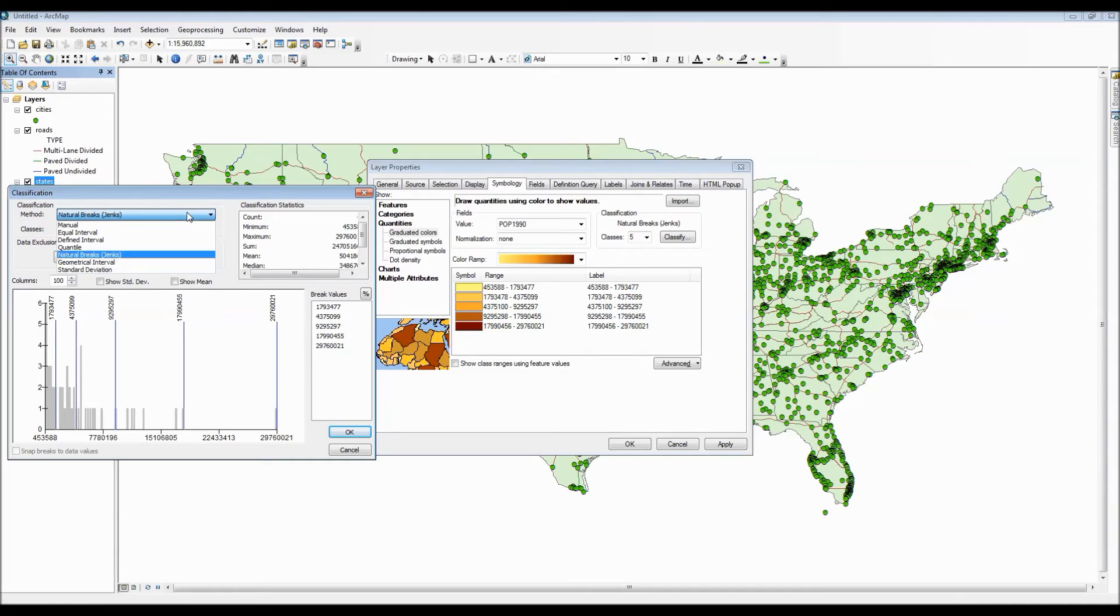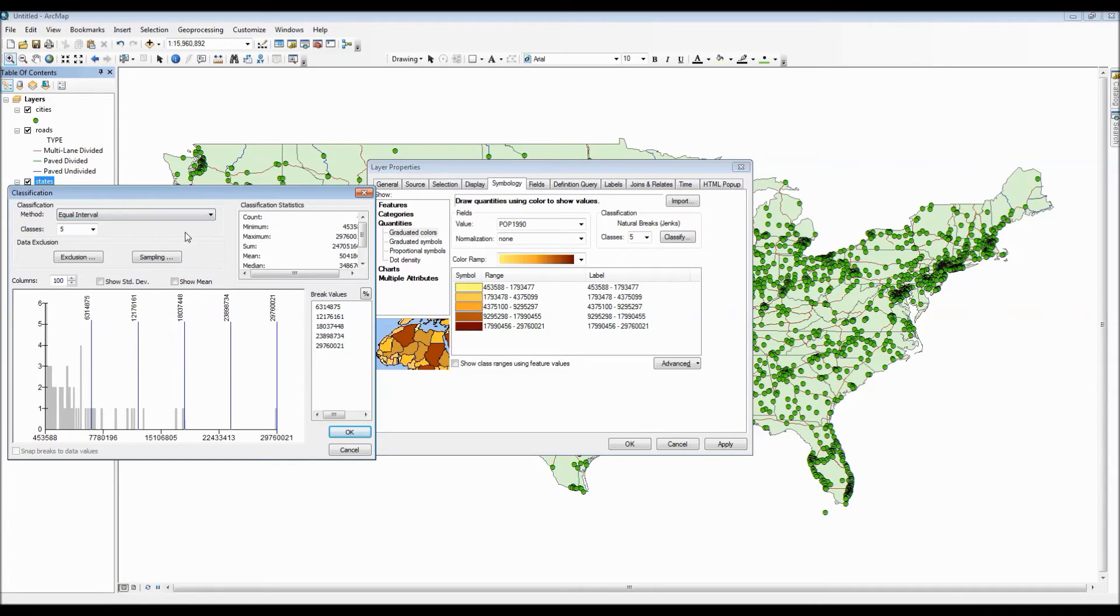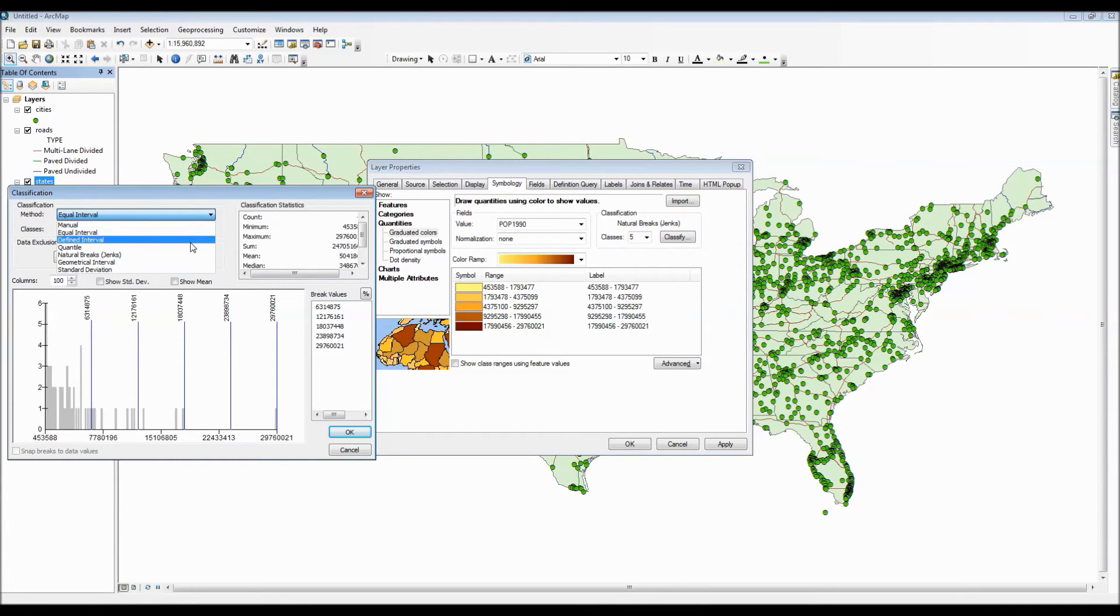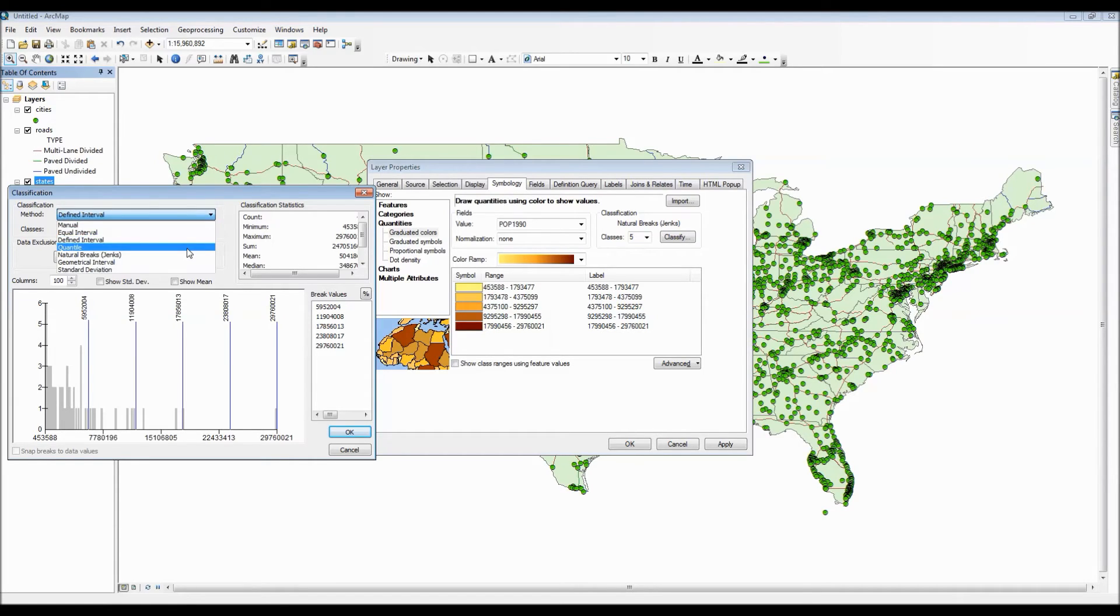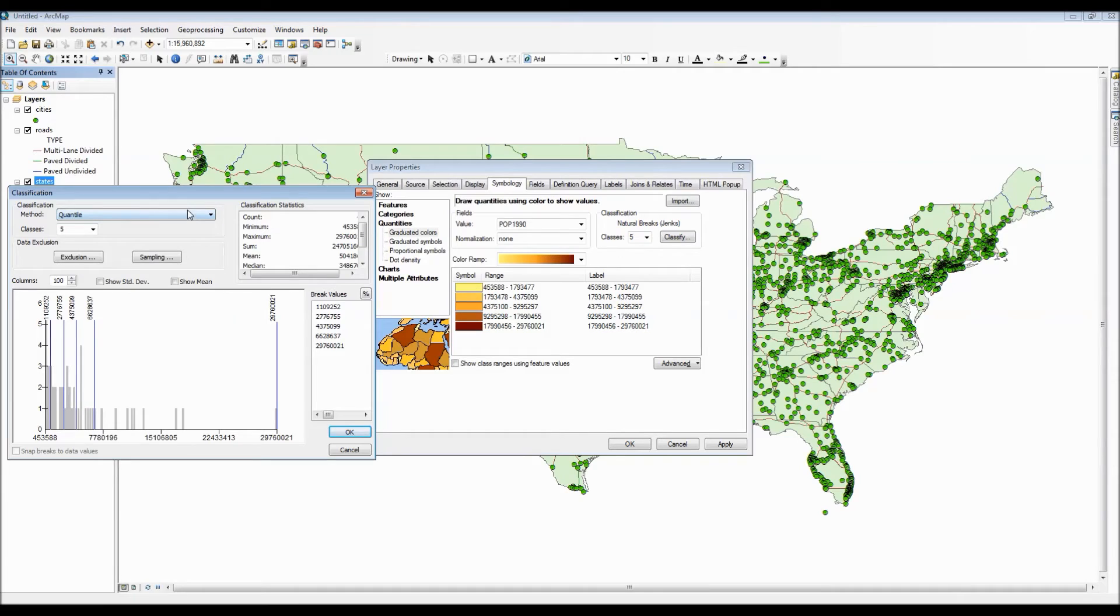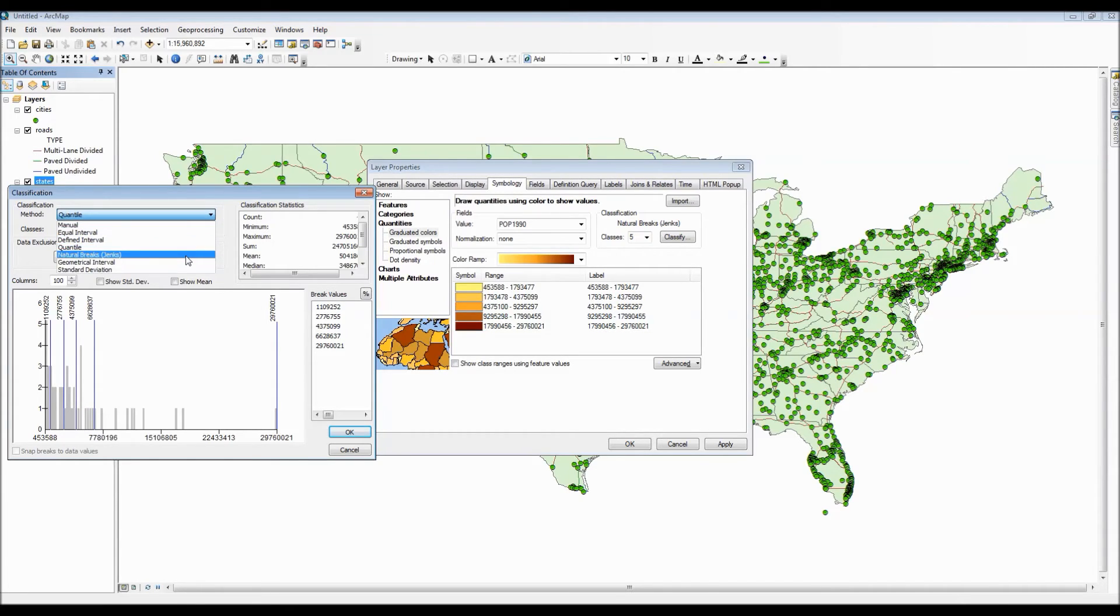Under the quantile symbology we are actually able to change the way how our data is classified to our audience. So for instance we could have equal interval which divides the range of attribute values into equal size sub ranges. We can even choose to have our own defined interval. We can pick quantiles which contain equal number of features for each class.